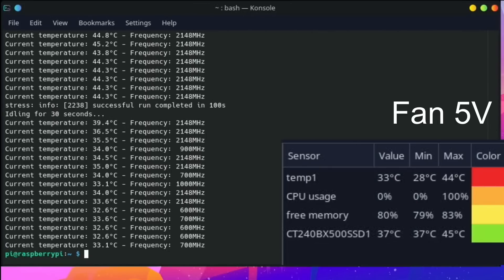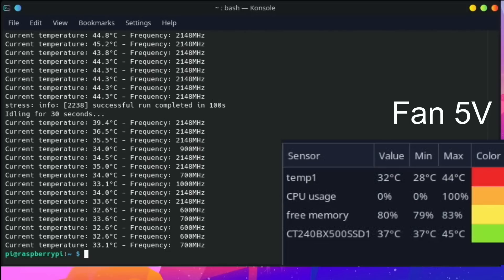Okay, so the nice thing about this psensor is it's telling me that the max temperature is 44 degrees and I don't have to check through all the results and everything. But yeah, that stayed nice and cool. So I think now I'm probably going to do the same test, but I'm going to do it with the fan connected to 3.3 volt.